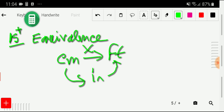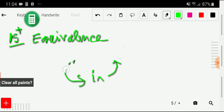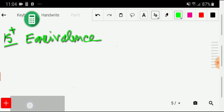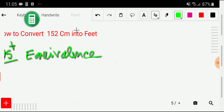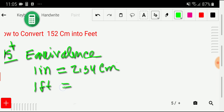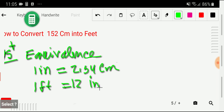Let me write that relationship. From centimeters we have the relationship with inches: one inch equals 2.54 centimeters. Using this equivalence we can convert centimeters to inches. And once you have inches, you apply the formula: one foot equals 12 inches. Using this formula you can convert inches to feet.